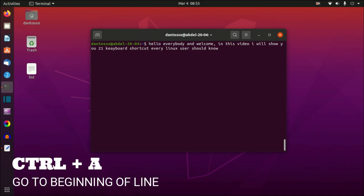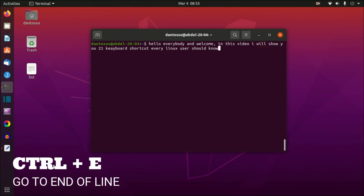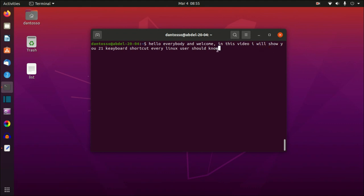The next command is Ctrl+A — it moves the cursor to the beginning of the command. The next command is Ctrl+E — it moves the cursor to the end of the command. So Ctrl+A goes to the beginning and Ctrl+E goes to the end.